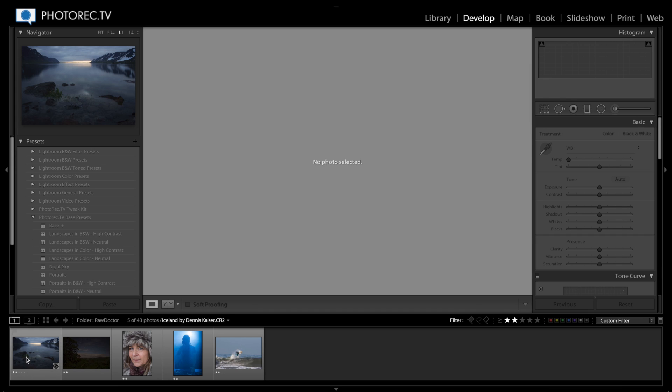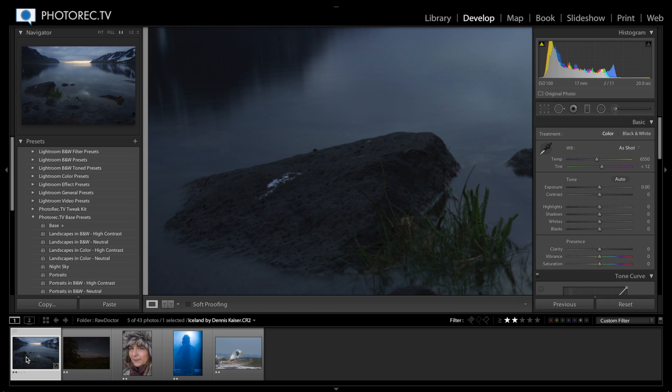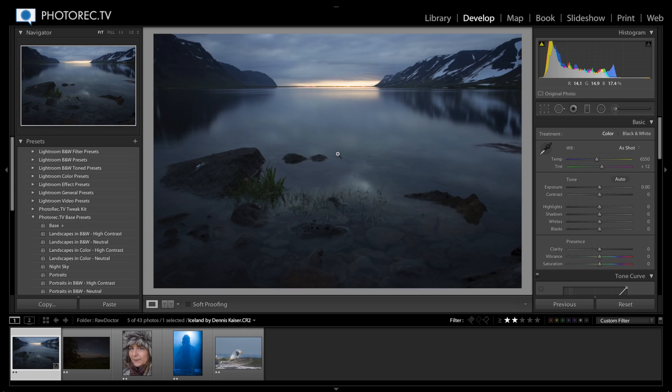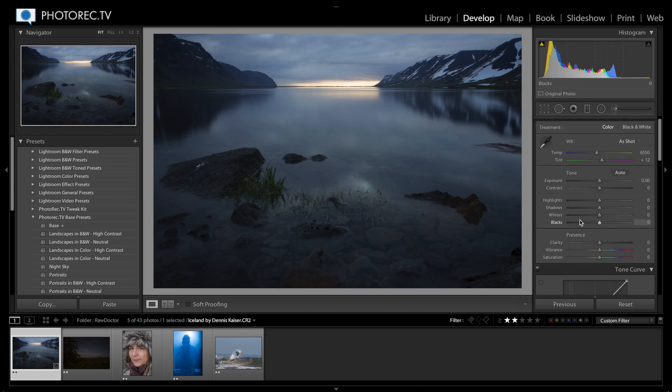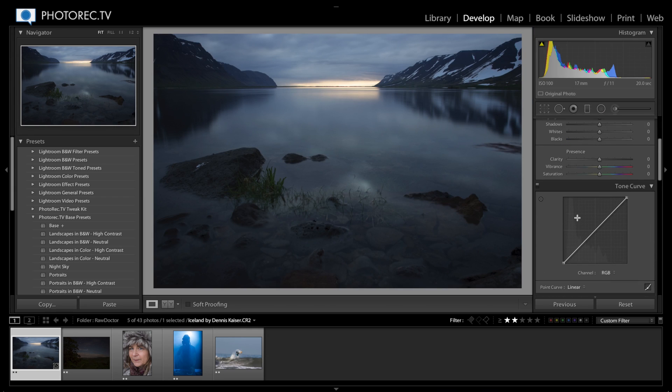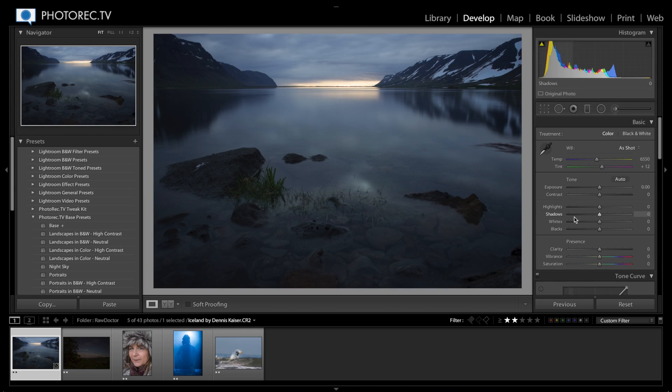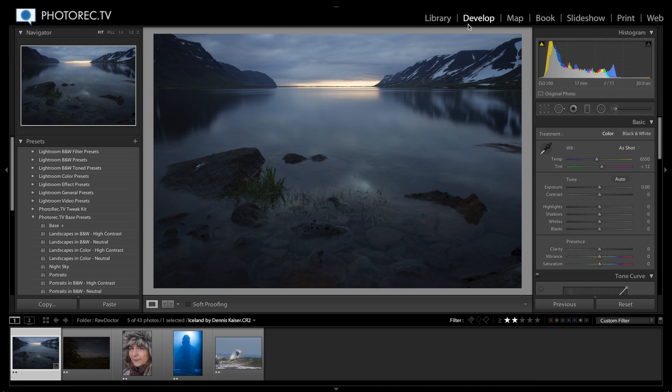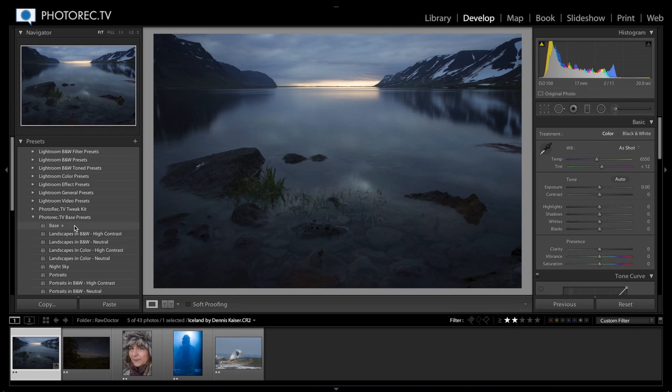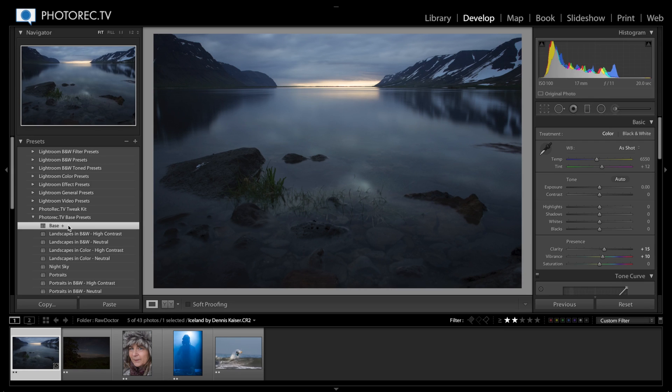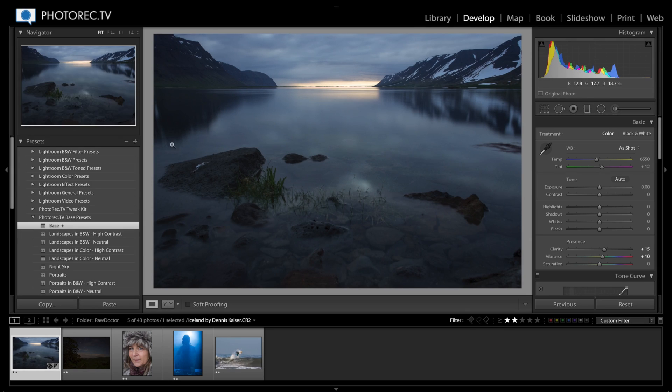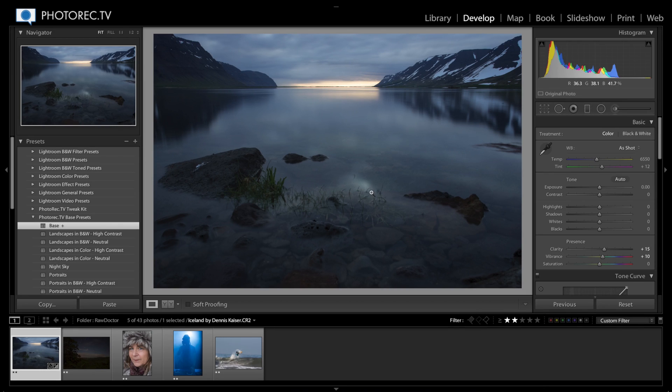I'm going to start with this very cool picture. I'm going to click and zoom out. Dennis Kaiser took this photo in Iceland and it's a really beautiful picture. The first thing I'm going to do is apply my base preset that came with the photorex.tv bass presets, and that's corrected lens distortion and added a little bit of sharpening.